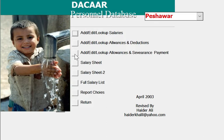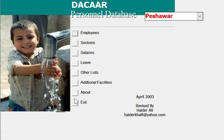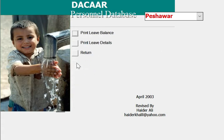There is a salary section where all salaries are maintained and generated by this application. The leave record is also maintained here.